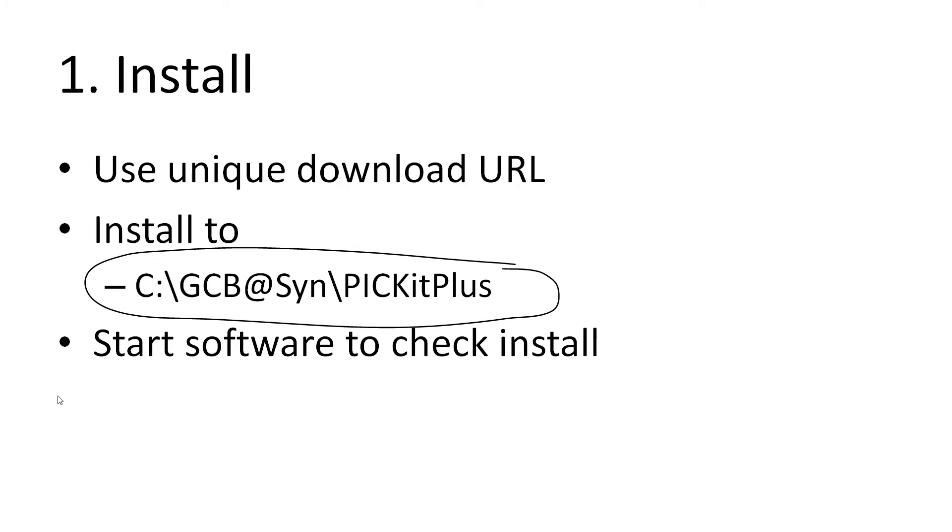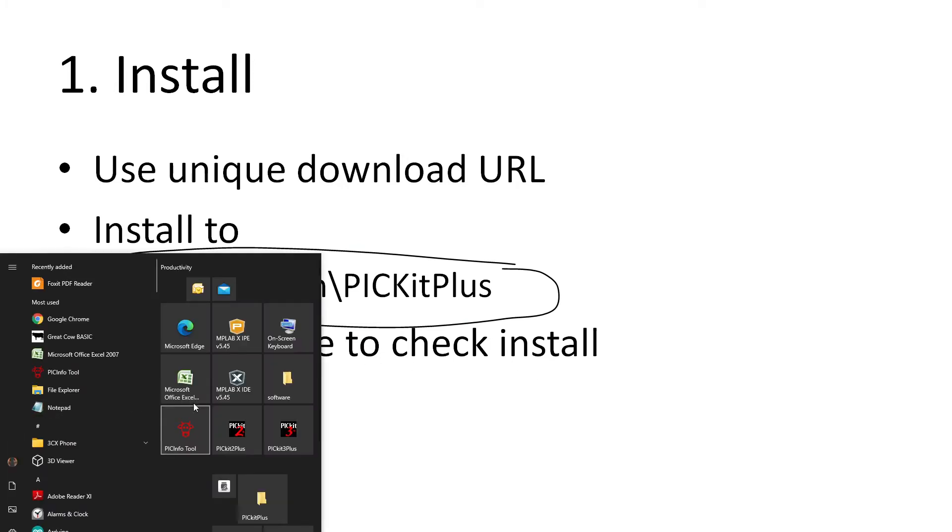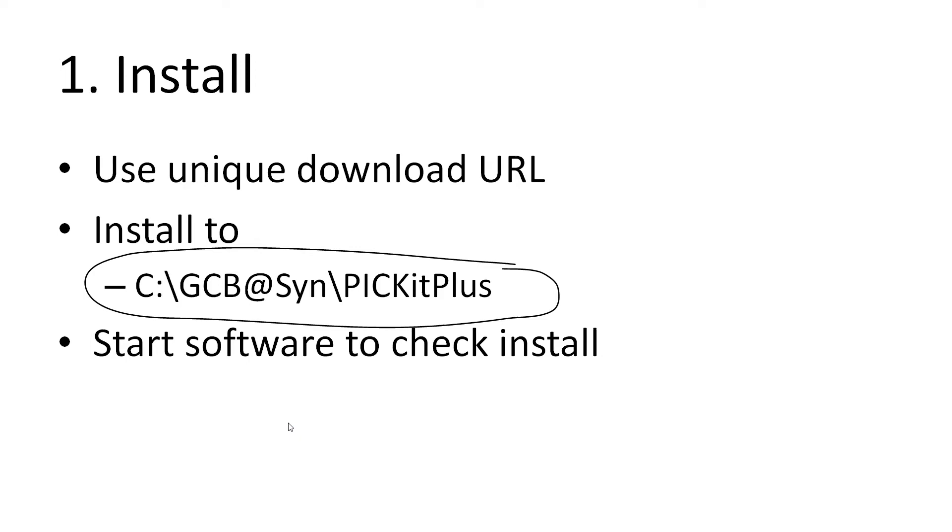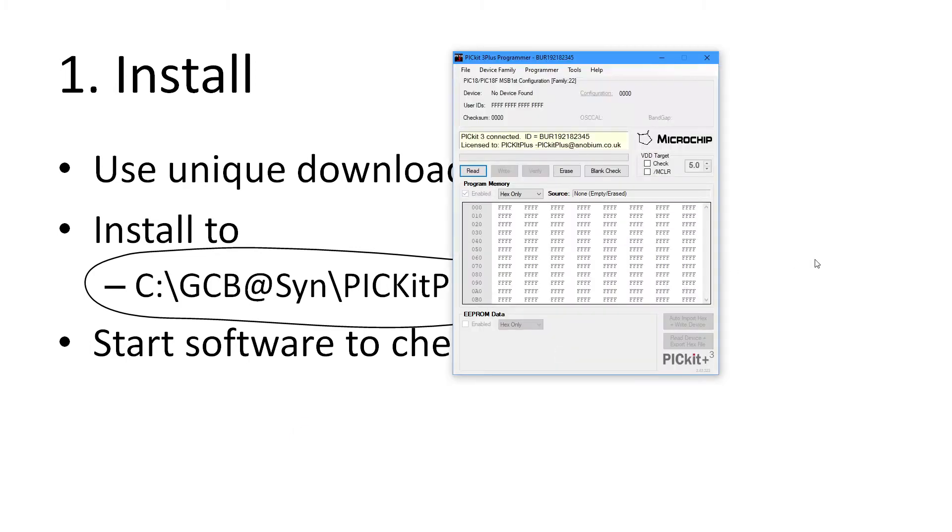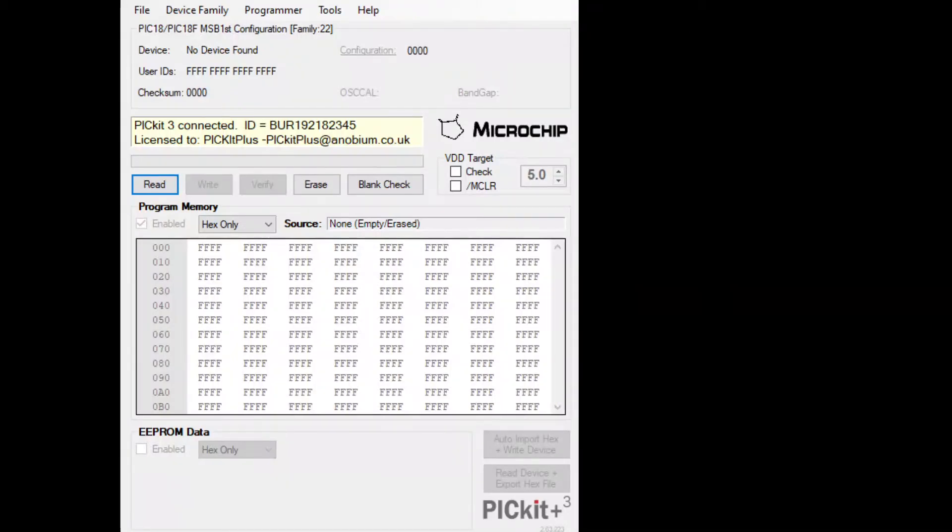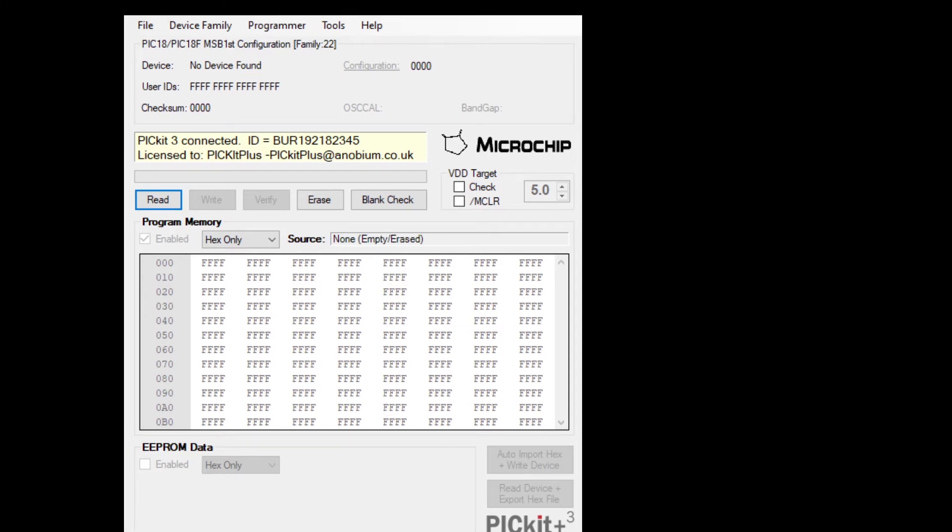Right, start software. This is the last bullet. I'm just going to start it up. Sure enough, it connects to my PICkit 3. How do I know it's connected? Because it's got my serial number at the top. On the top of the screen you can see it's connected to my programmer and it's found no device. I'm going to show you how to connect a device. It says PICkit 3 connected, my ID, and it's licensed to me. Great. Let's move on back to PowerPoint to see what we're going to do next.